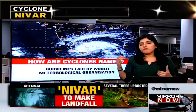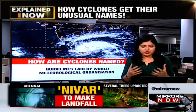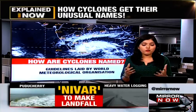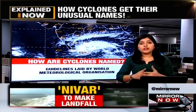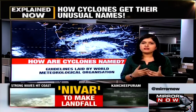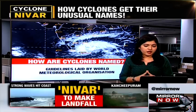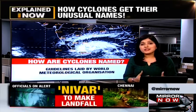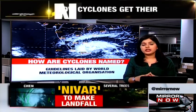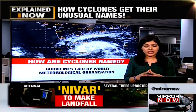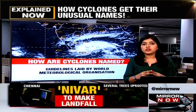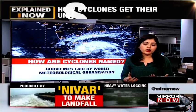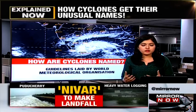We have been hearing names like Amphan, Nisarga, even Katrina, Foni, Hudhud and even Arma. These kind of names we keep on listening when it comes to cyclones. For naming cyclones, guidelines have been laid by the World Meteorological Organization — a UN body, an international body which monitors weather, climate and water cycle across the globe.